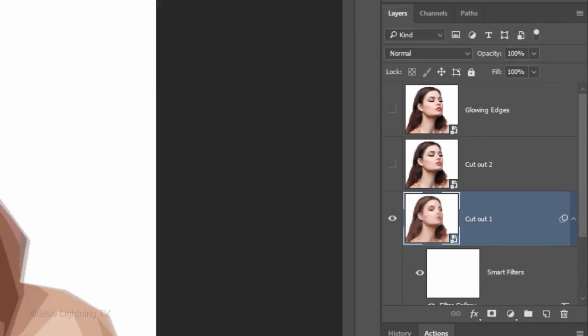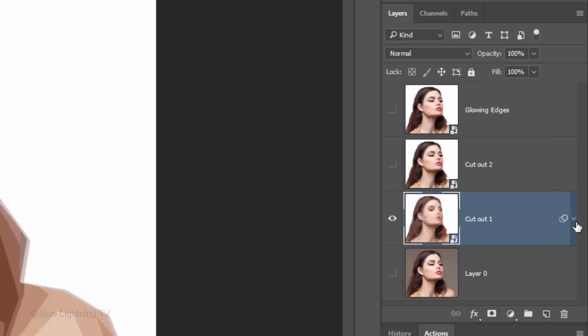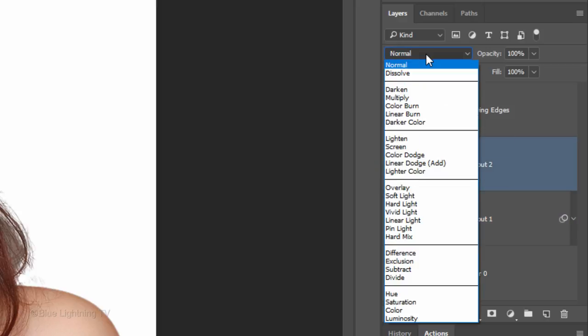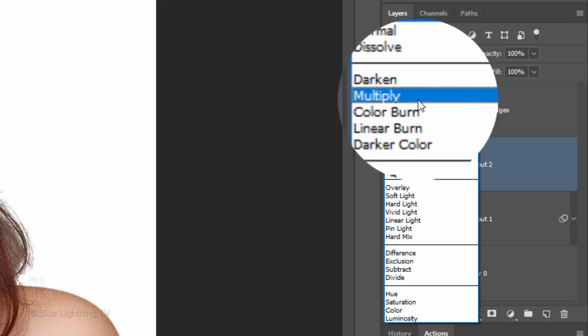To save space in the Layers panel, let's collapse the effects. Make the Cut Out 2 Layer visible and active. Change its Blend Mode to Multiply.